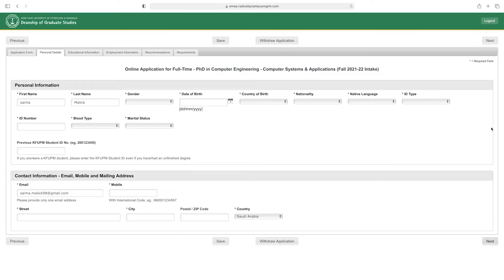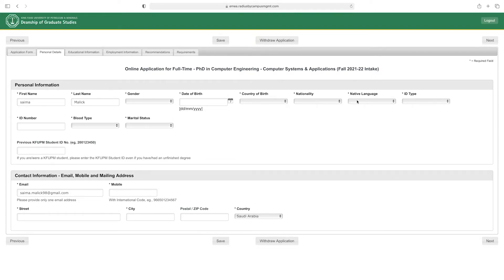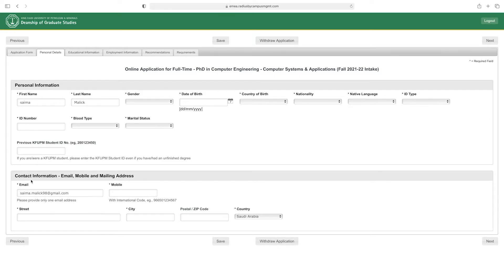Here you have to enter your personal information: first name, last name, gender, date of birth, country of birth, nationality, native language, ID type, ID number, blood type, and previous King Fahad University student ID number if applicable. Then enter contact information — email, mobile, and mailing address.